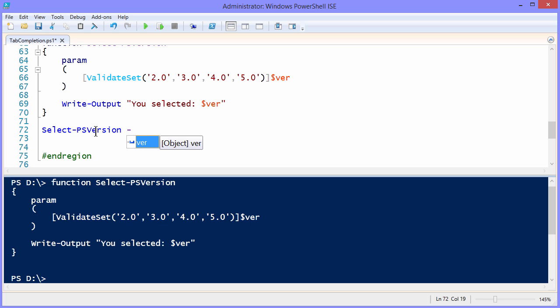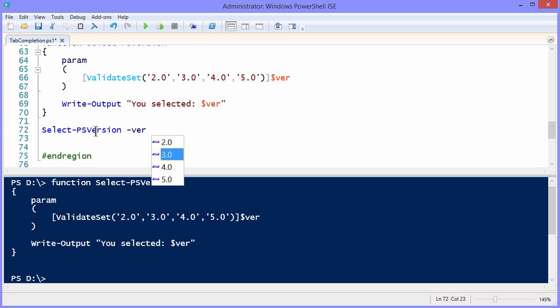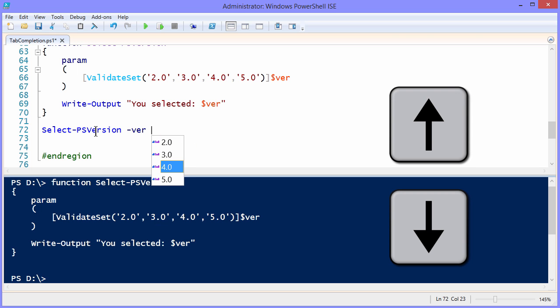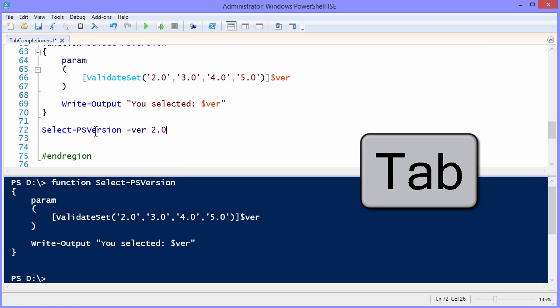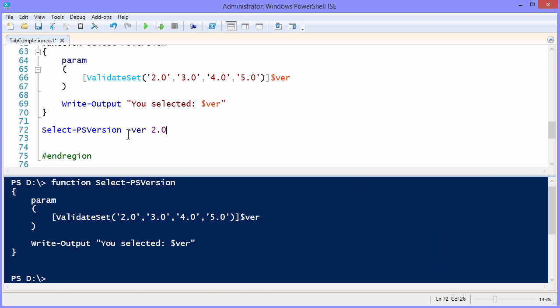But we know that tab completion allows us to get the Ver parameter. And then check this out. There's our enumeration, where we can choose 2, 3, 4, or 5. And in the ISE, we can actually use the arrow keys, up arrow and down arrow, and then tab to make a selection. Isn't that great?